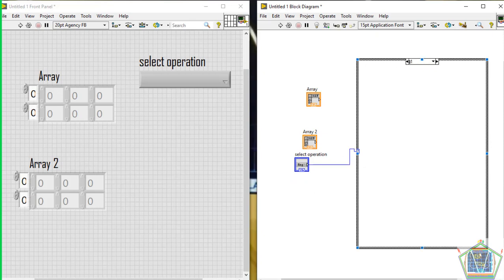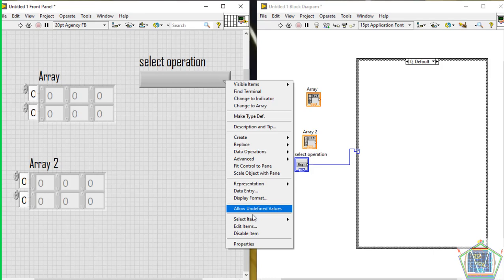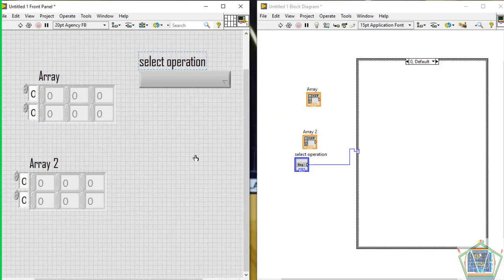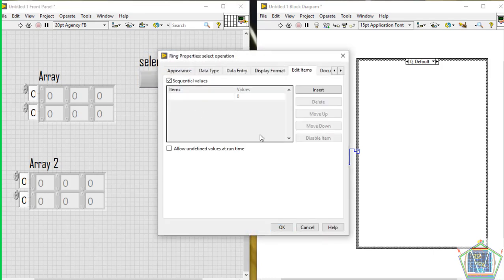That will prompt the user to select an operation to be performed on his or her arrays. This created menu will be used just to select the operation to be performed. By default we will start at case 0. Come here just to add what will be selected and obtain a desired output. Right-click, then Edit Items, and start making the menu — it will be just like a menu in a restaurant where you choose the option that fits your desire. Let's start with Addition.